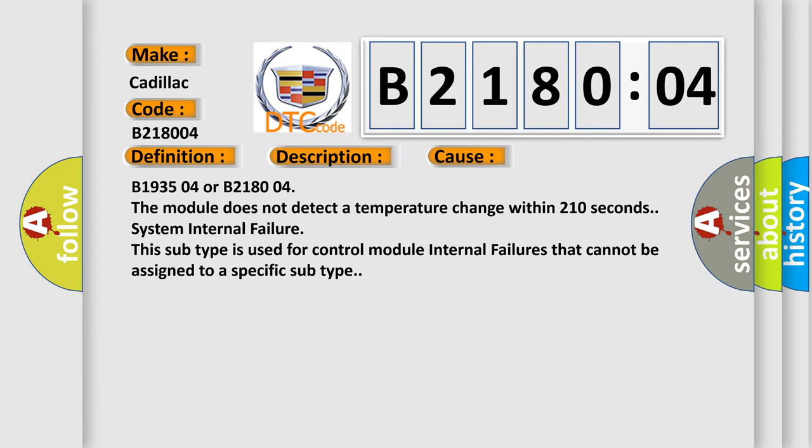B193504 or B218004: The module does not detect a temperature change within 210 seconds. System internal failure. This subtype is used for control module internal failures that cannot be assigned to a specific subtype.